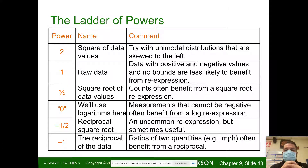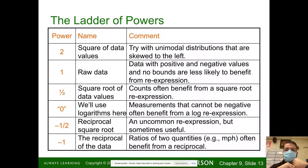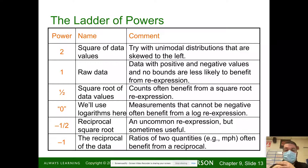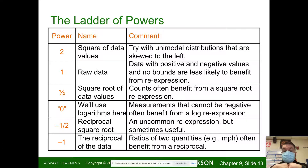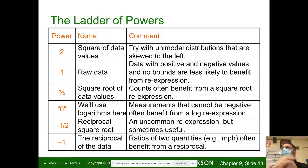Raising something to the zero power — measurements that cannot be negative often benefit from a log re-expression. The reciprocal square root is an uncommon re-expression but sometimes useful: you take the square root and reciprocate it. So for a basketball team scoring 100 points, you'd express it as 1 over the square root of 100, which is 1 over 10. Negative 1 is just the reciprocal of the data — the ratio of two quantities, like miles per hour, benefits from a reciprocal.